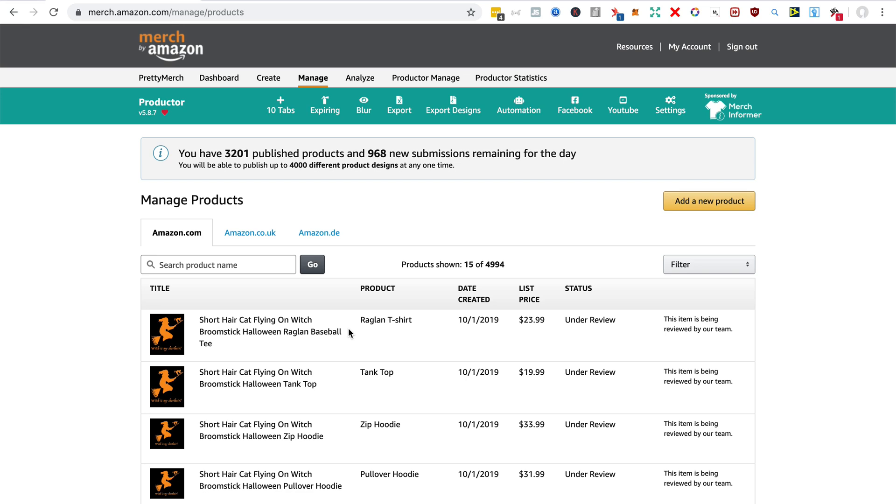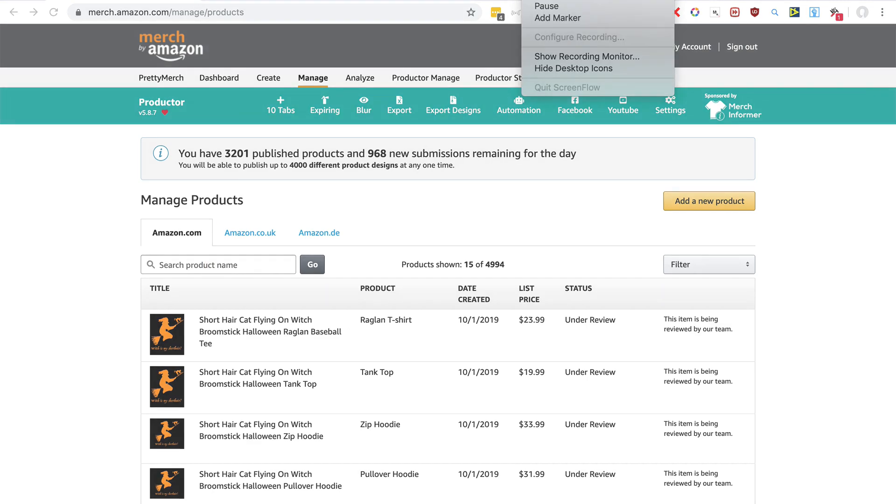Please like the video or subscribe to my channel. And also below this video I will include links to my two courses—one is a beginner course for Merch by Amazon, and the other one is Photoshop and Illustrator design course for Merch by Amazon. My name is Rob Cubbon. I'll see you in another video.